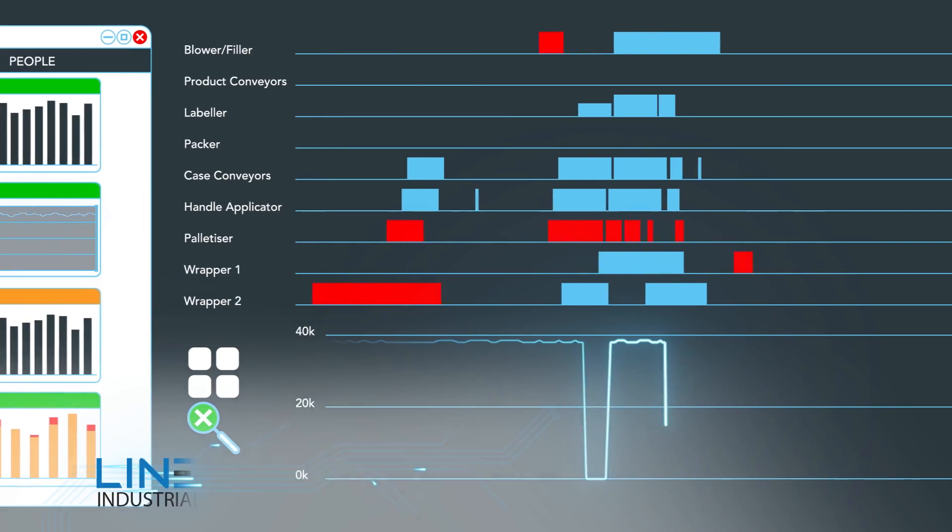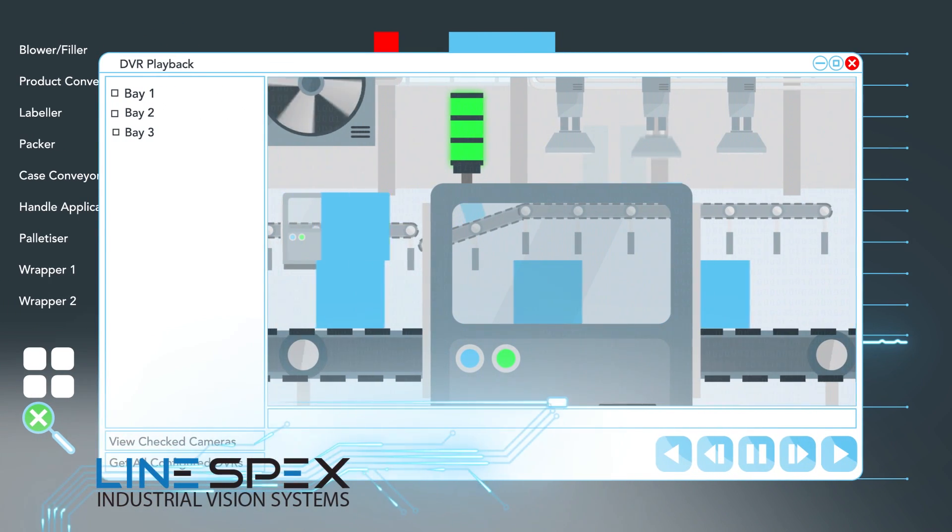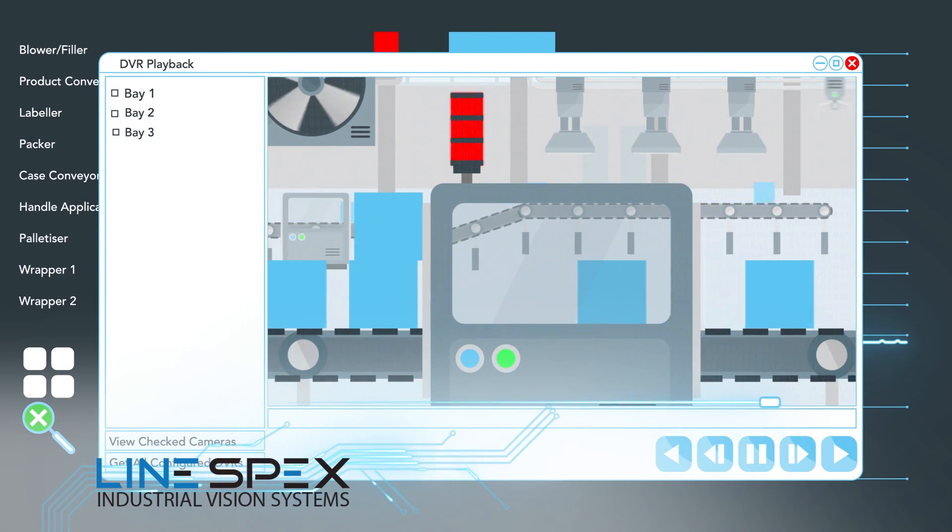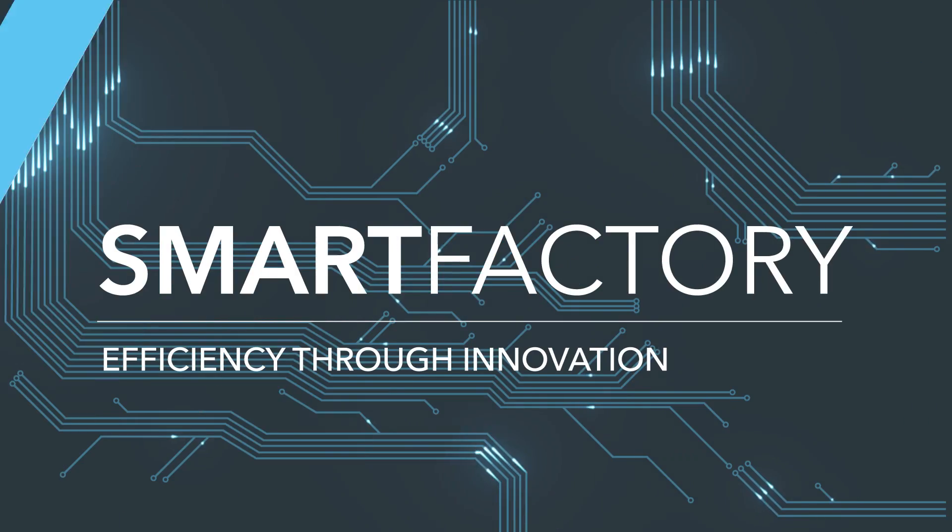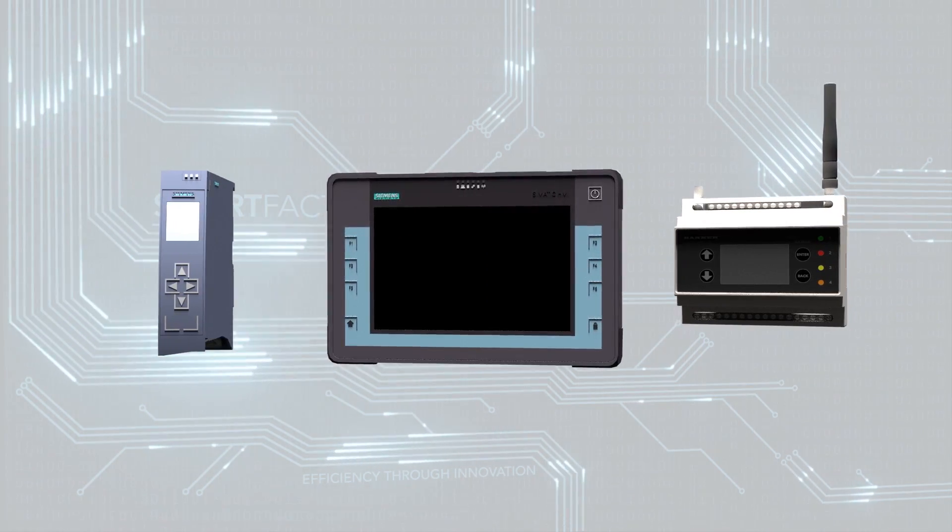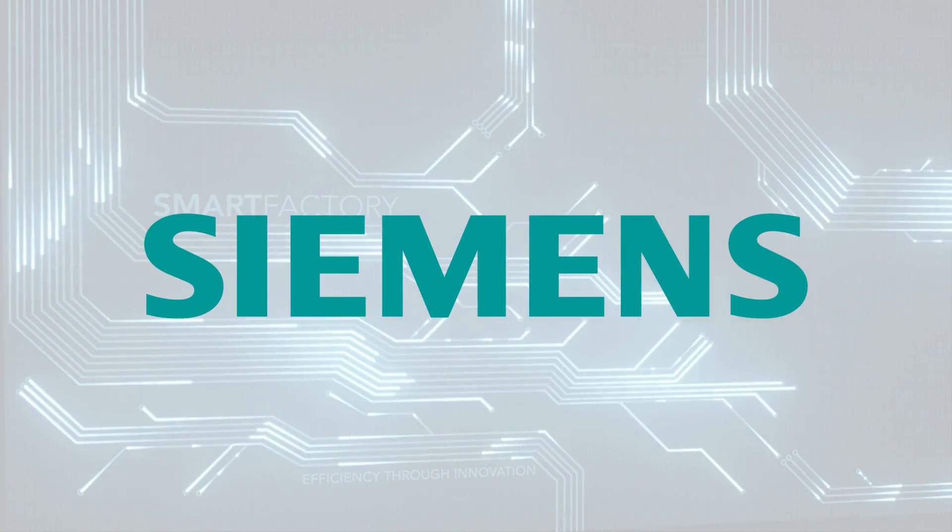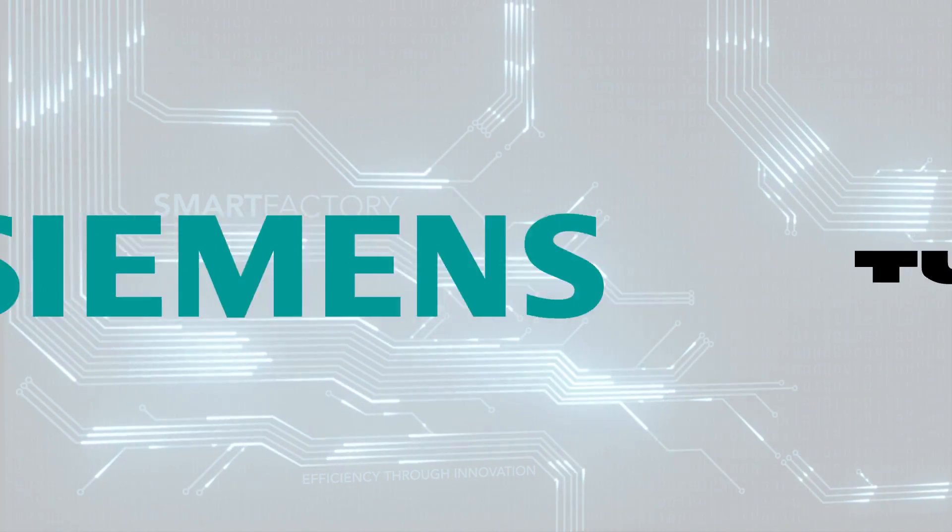Analyze video clips of the lead-up to downtime events with our LineSpex downtime viewer. Our solutions are built on the industry-proven technologies of Siemens and Turck Banner.